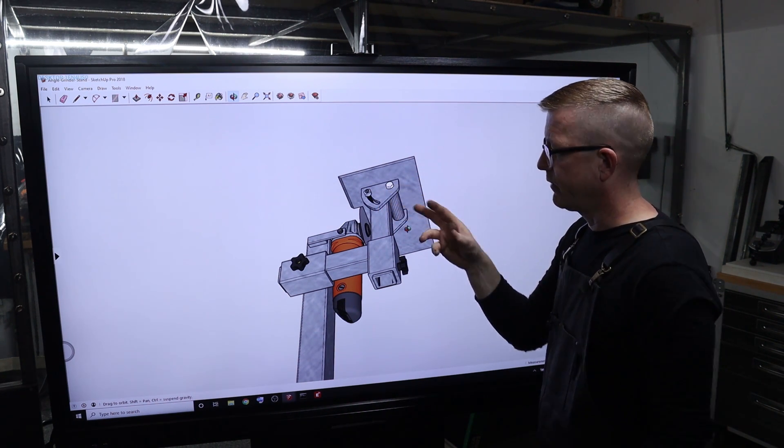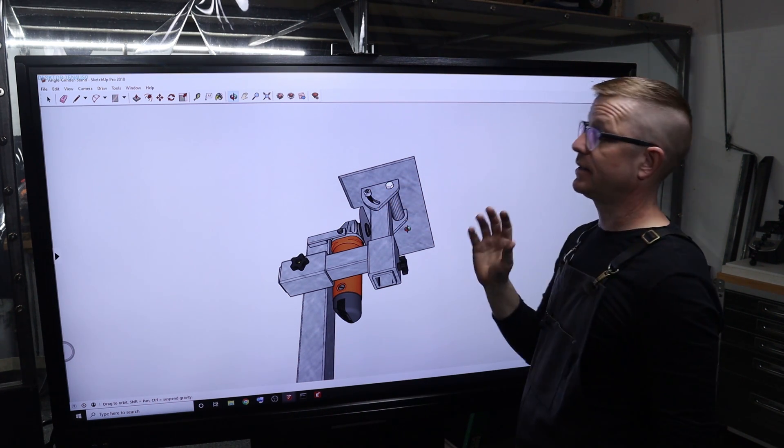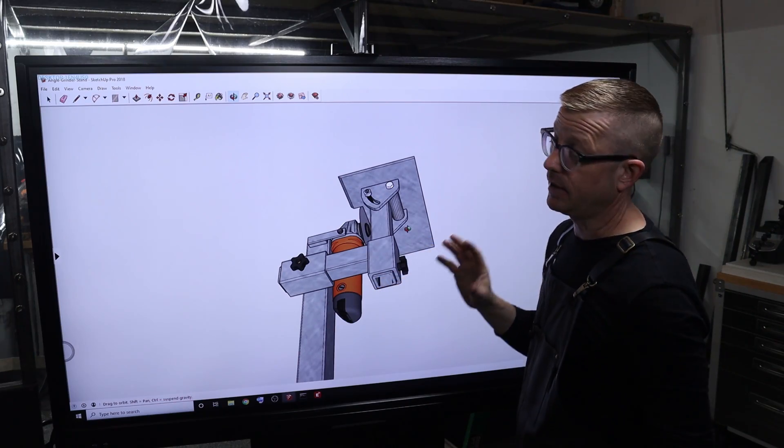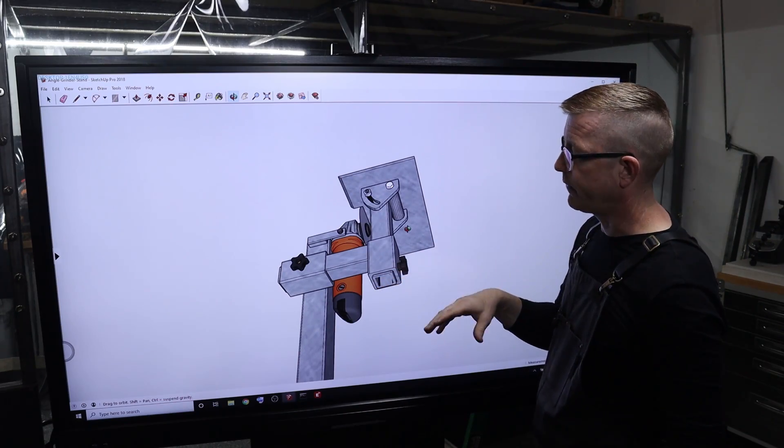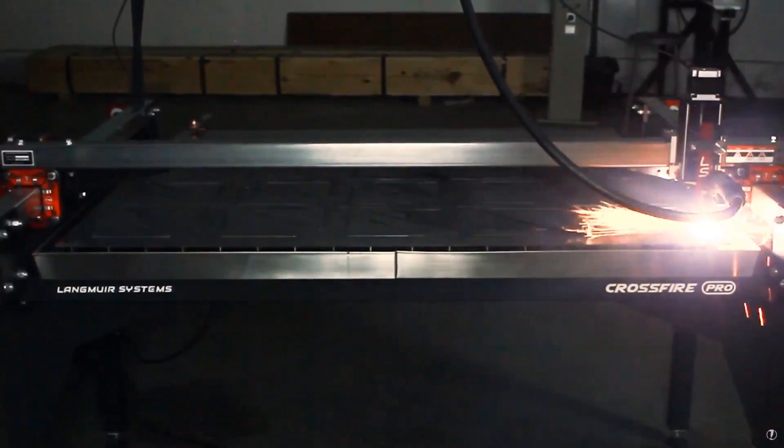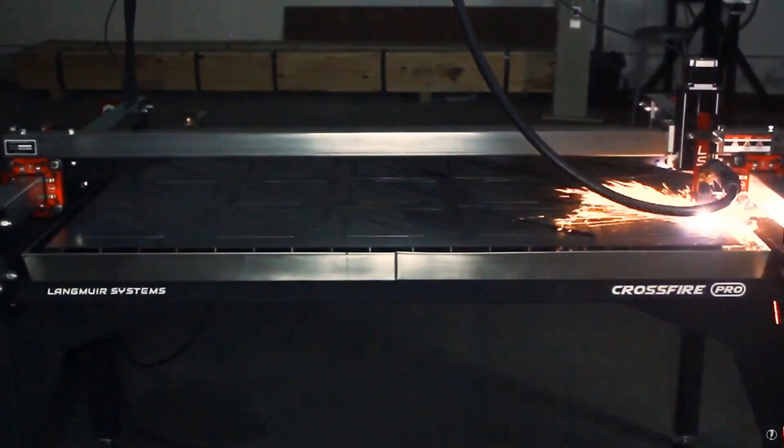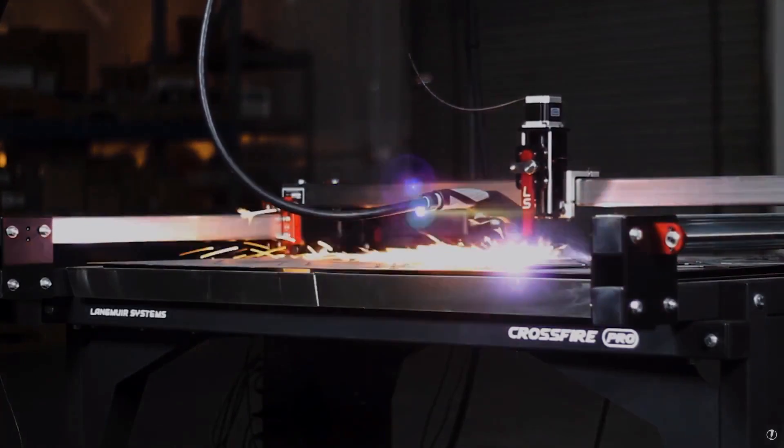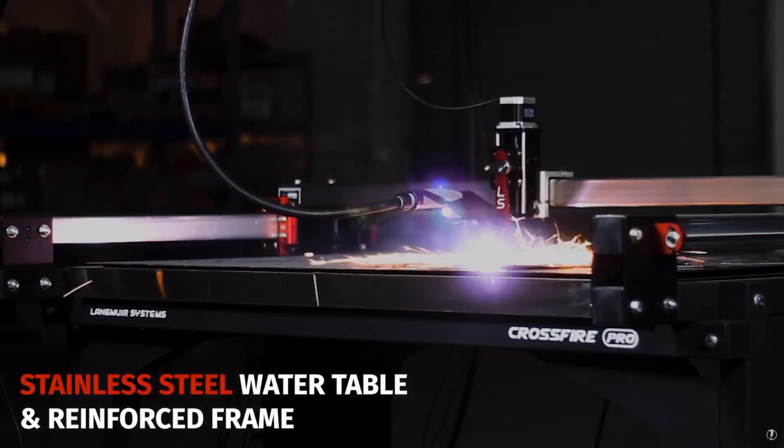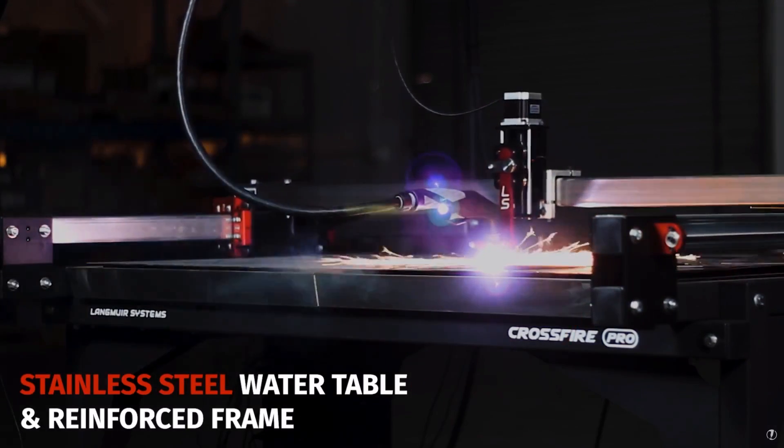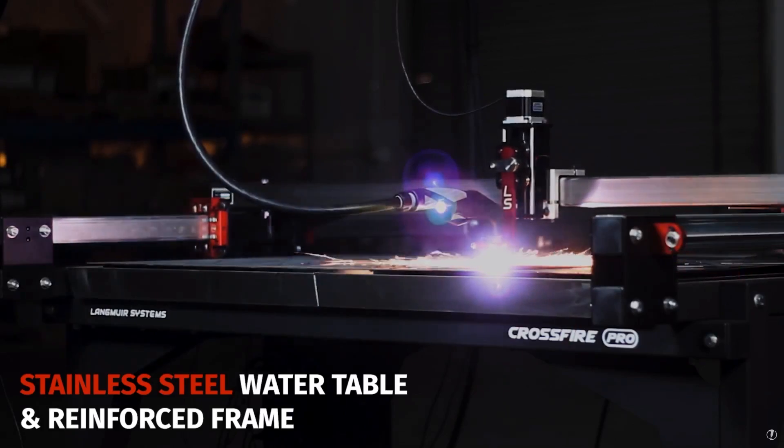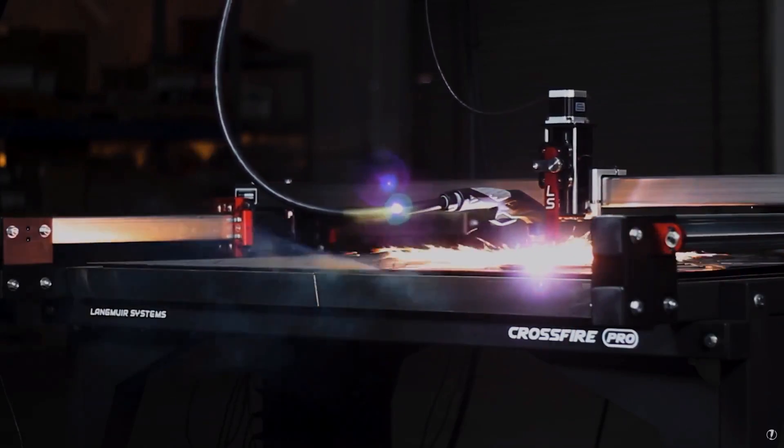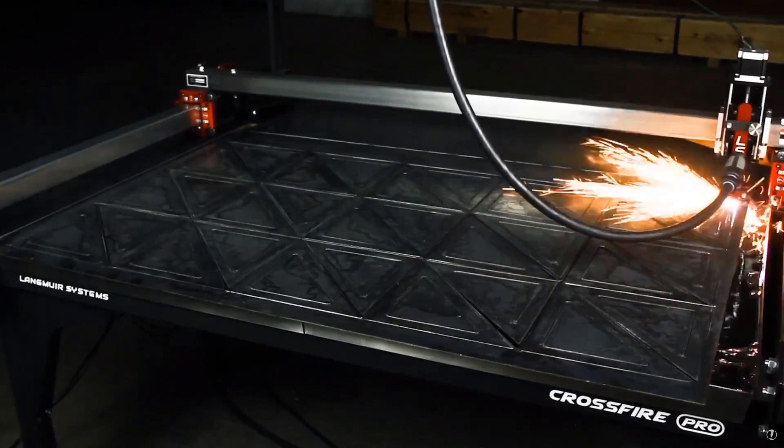I still have yet to get my plasma CNC from Langmuir Systems. Their support team reached out to me after my last video and said I'm on the second round of deliveries arriving in April. That will take all the hard work out of cutting these things out.